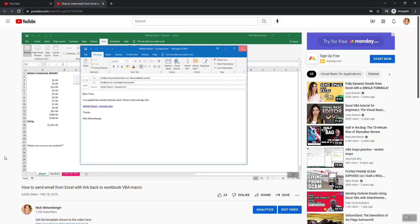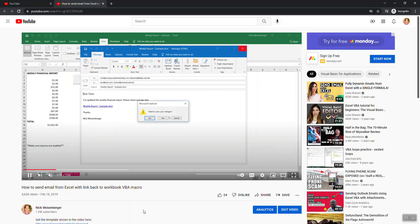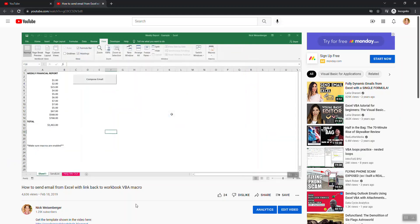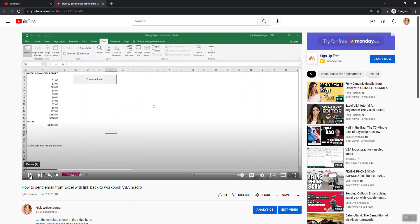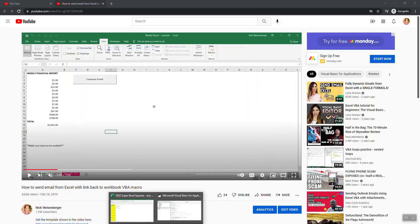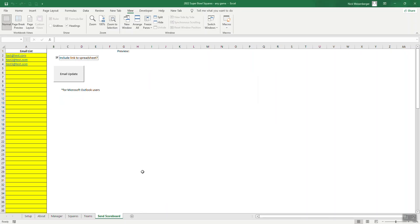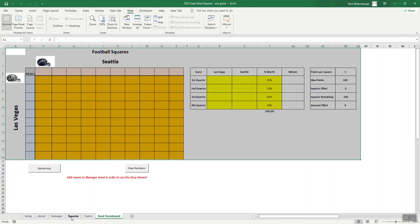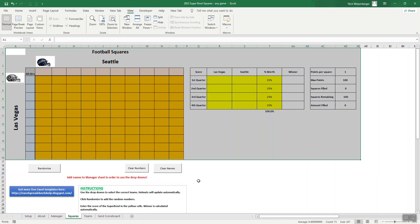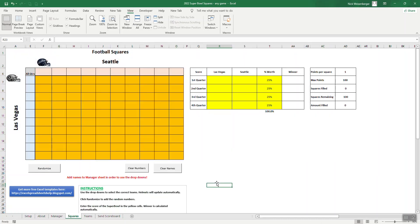Two of my most popular spreadsheets are my Super Bowl squares game and my college football bowl pick'em game. So I'm going to use the Super Bowl square spreadsheet. This is an example of one of the requests I get for the Super Bowl sheet and the college football sheet: how can I share the results with other players? In this example, I'm going to show how we can take an image of the scoreboard and how you can automatically send that out to all your players.